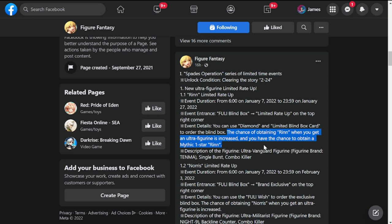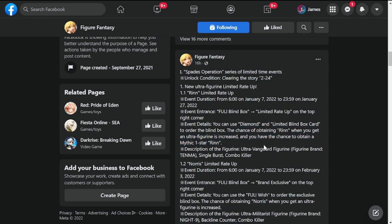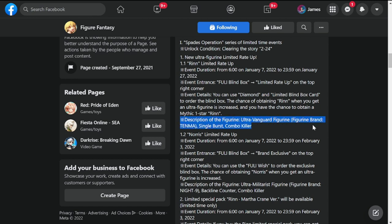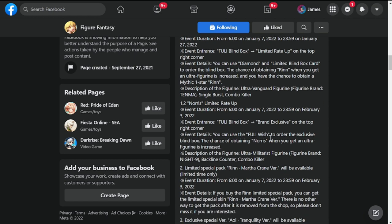This is the one star pity that they're talking about. Description of the figurine: ultra vanguard figurine, figurine brand Tenma, single burst combo killer. So she is really a tank killer as their description.